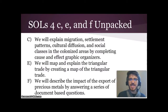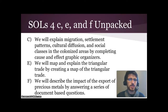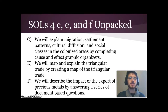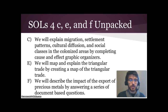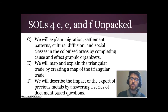In SOL 4C, E, and F, we will explain migration and settlement patterns, cultural diffusion and social classes in the colonized areas by completing cause and effect graphic organizers. We will map and explain the triangular trade by creating a map of it, and describe the impact of the export of precious metals by answering a series of document-based questions.